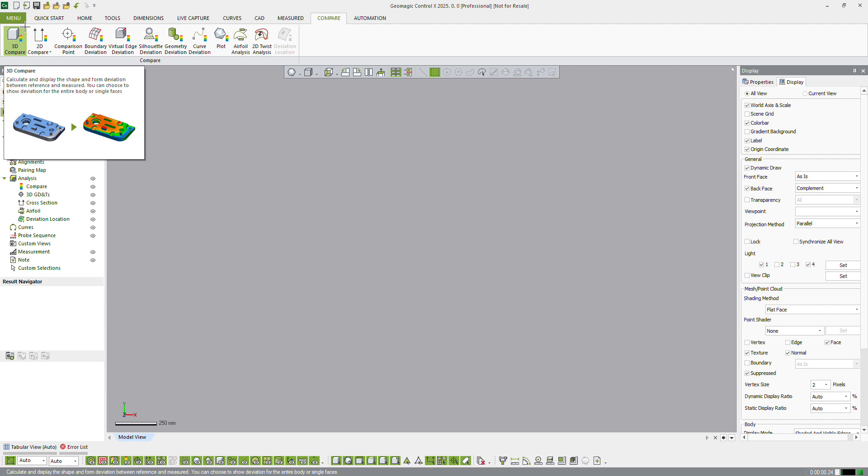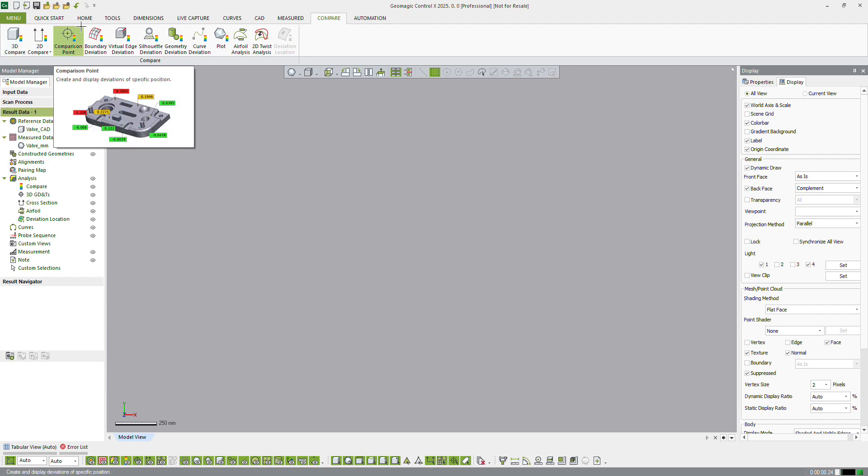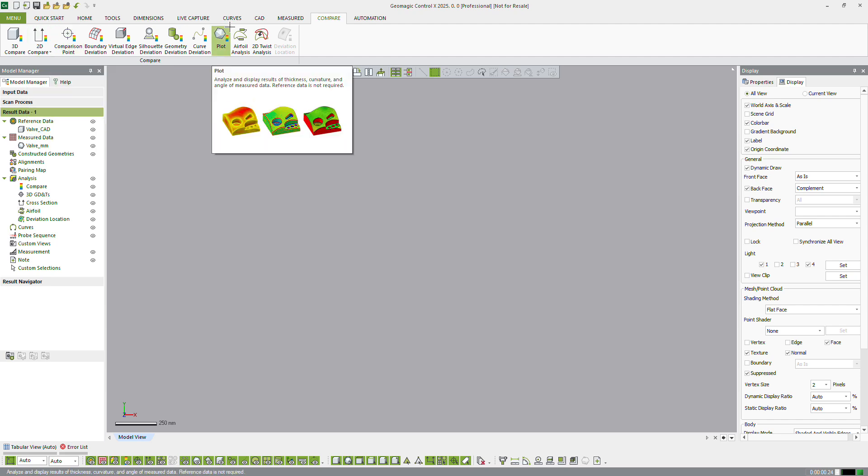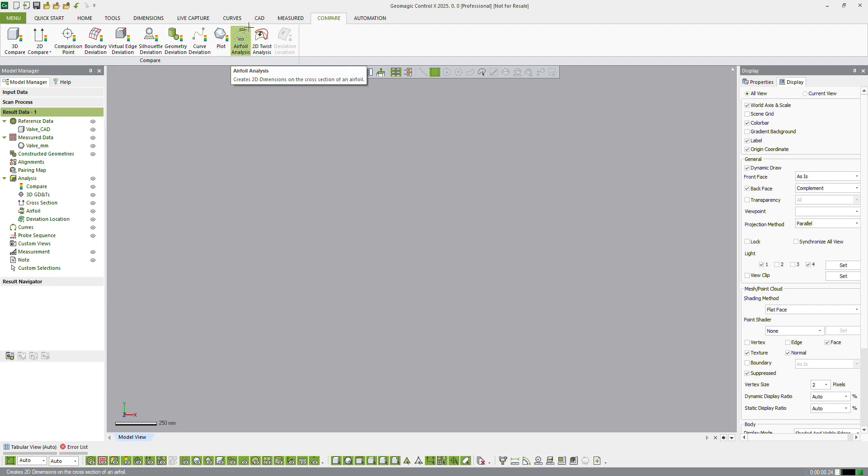Geomagic Control X has many comparison functions. Let's take a look at 3D Compare, Comparison Point, 2D Compare, Plot, Airfoil Analysis, and 2D Twist Analysis.